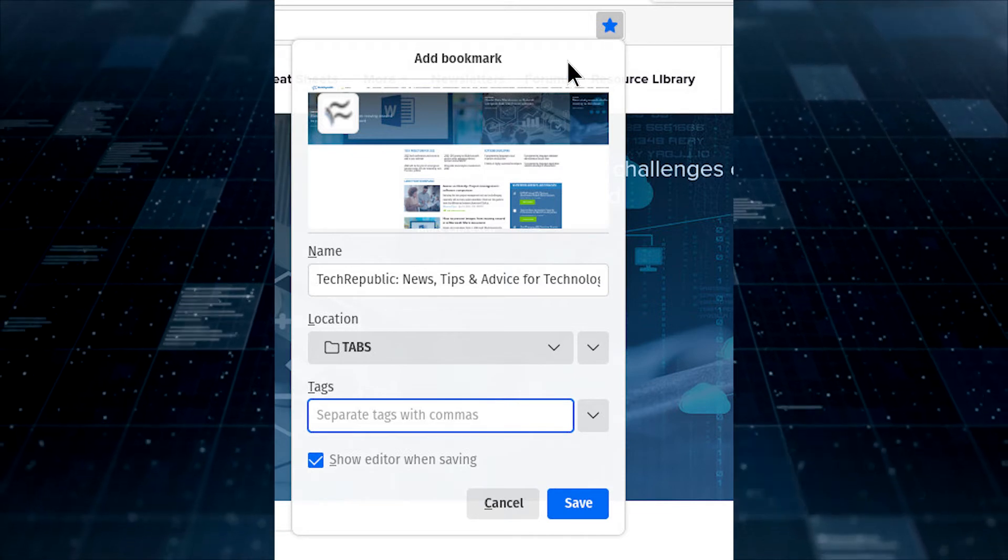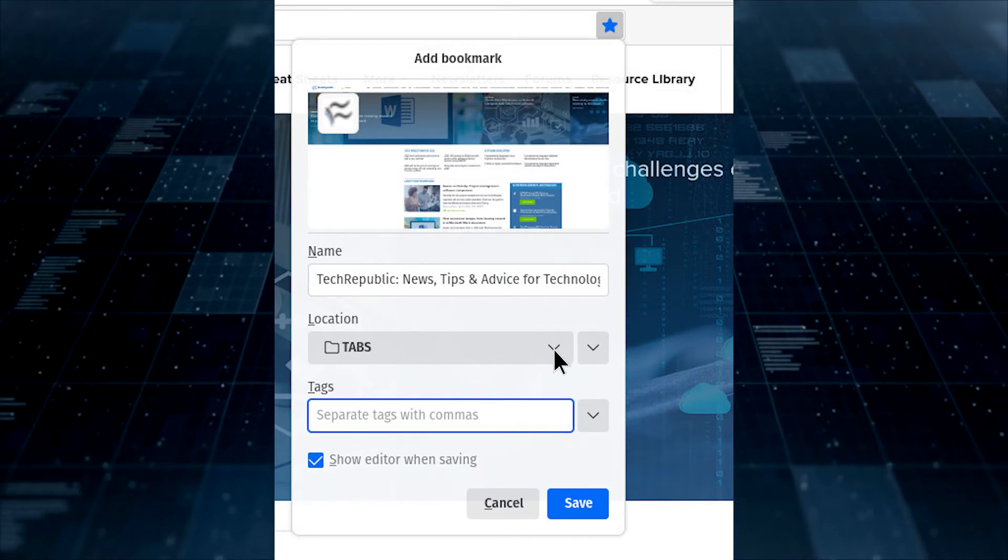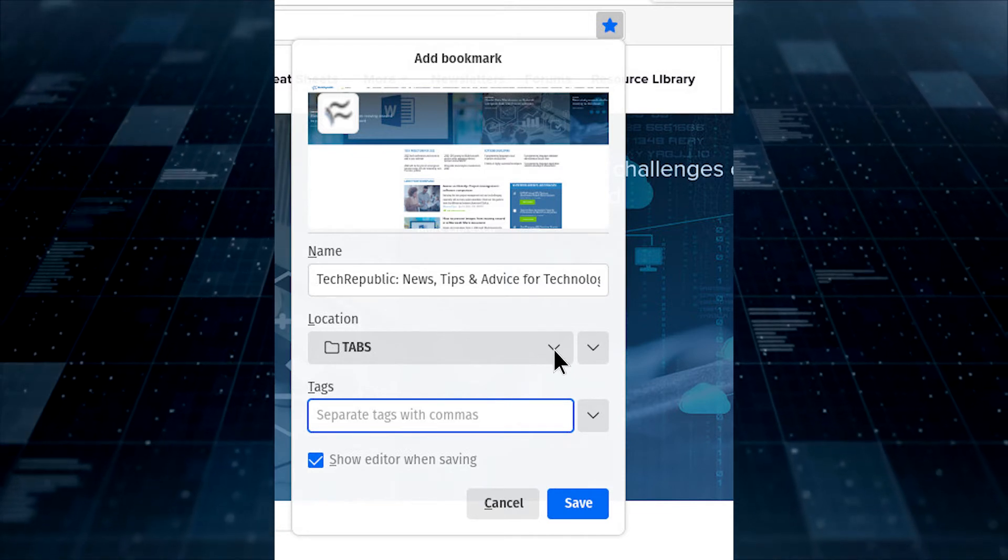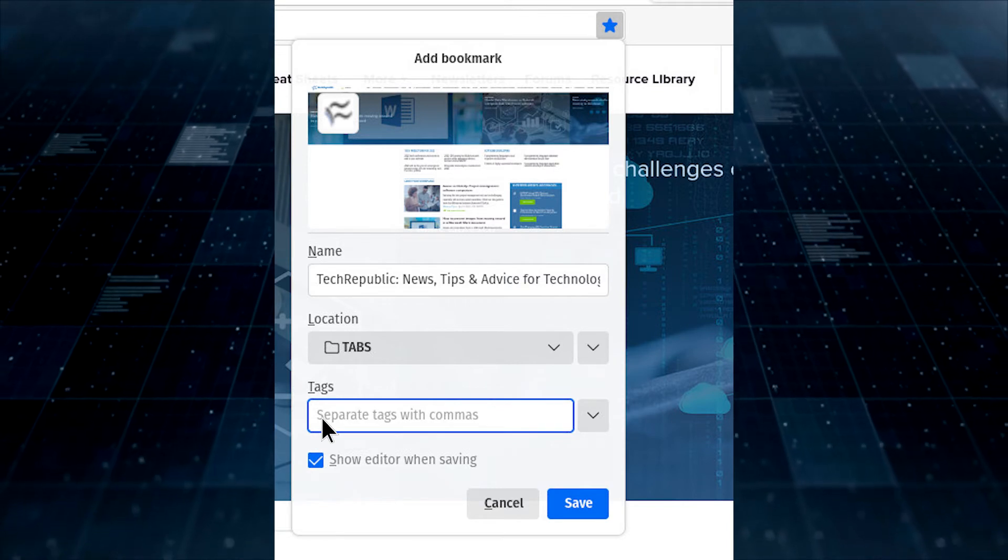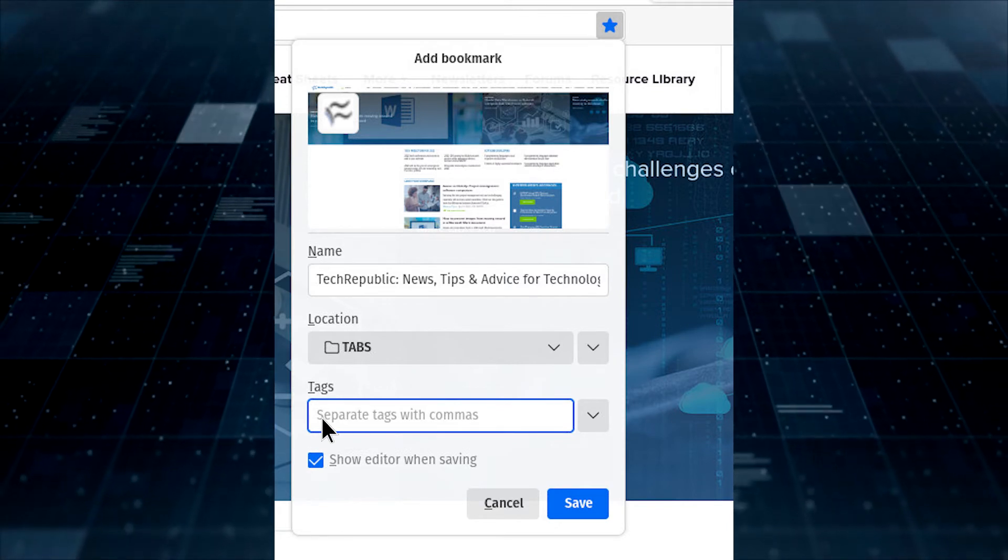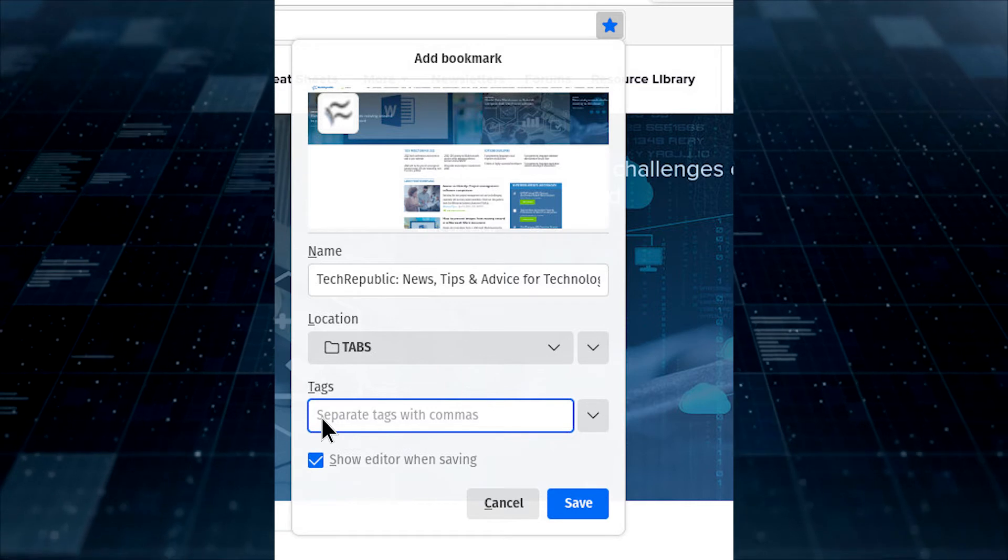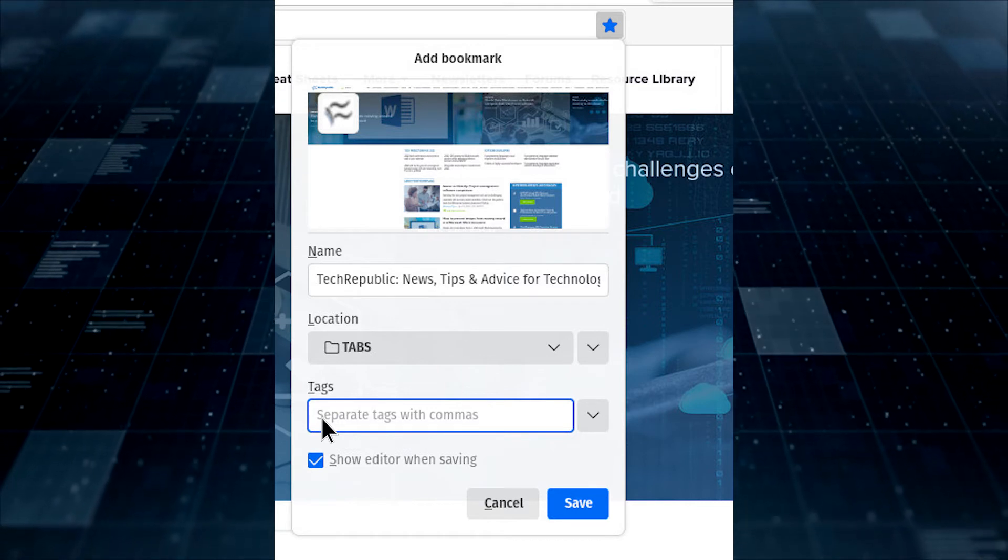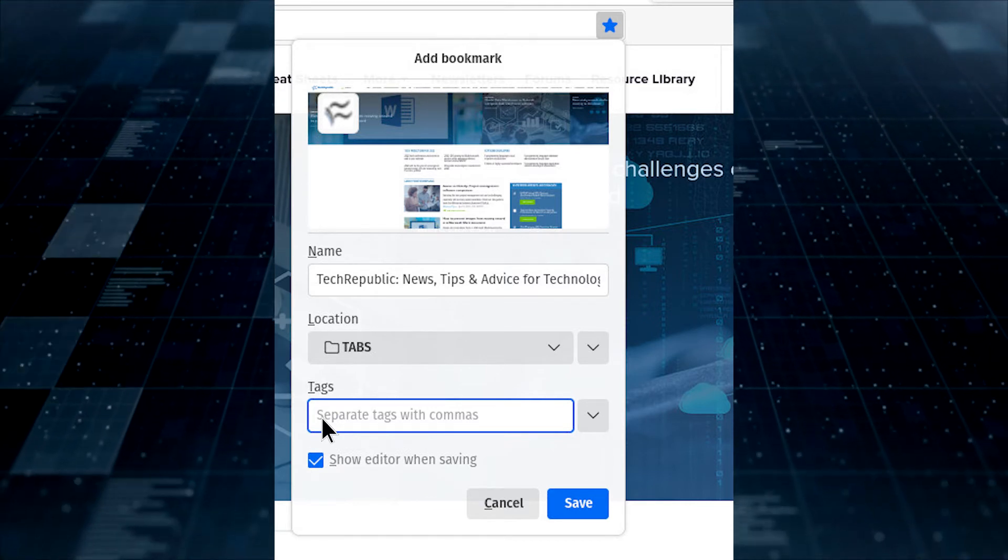Give the bookmark a name, select a folder to house the bookmark, and then tag the bookmark. For example, we might tag TechRepublic under Technology, TechAdvice, TechHowTo's, TechNews, or something similar.